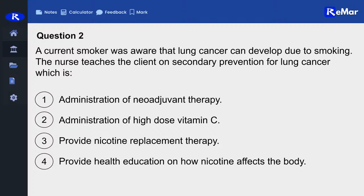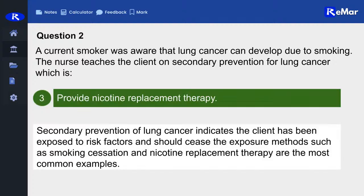The correct answer is number three, nicotine replacement therapy. With secondary prevention, what we're trying to do is reduce the patient's exposure. The patient is already smoking, so we need that patient to come off the cigarettes so they are not at higher risk for developing lung cancer.